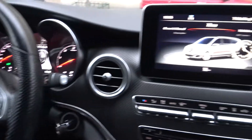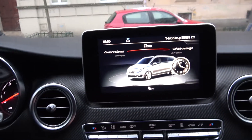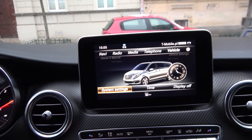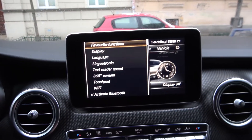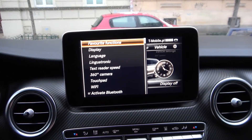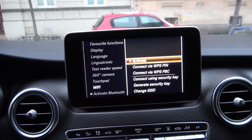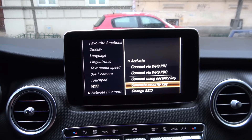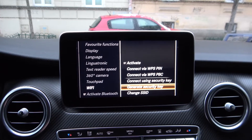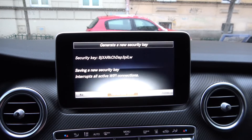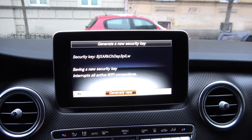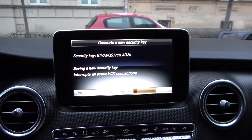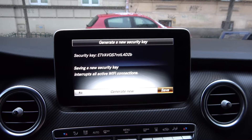Look at the radio display and go to system settings. Enter Wi-Fi and enter generate security key. Press create new and now you can save.